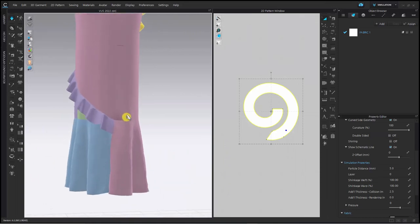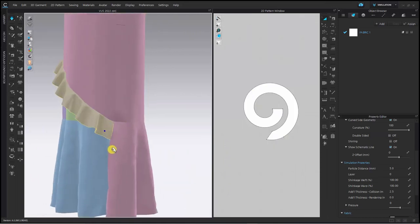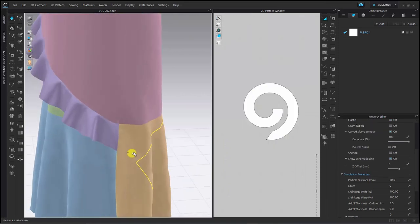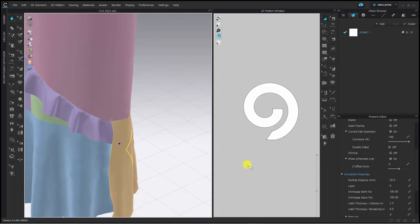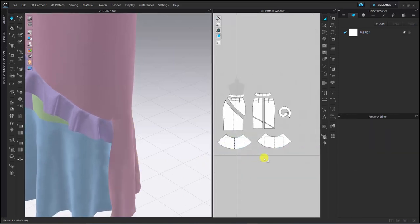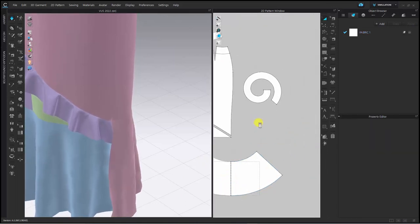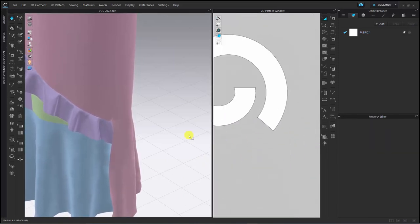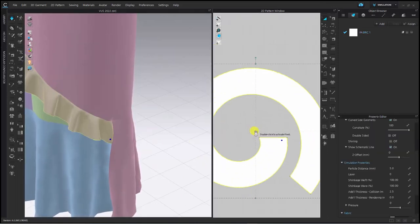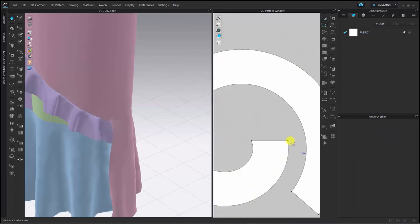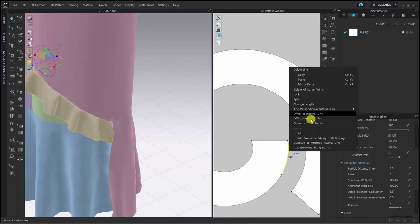The frill on the bottom is also pulled towards the back as the same reason of the frill at waist. This part, I will also increase the outline length of the frill pattern to improve it.